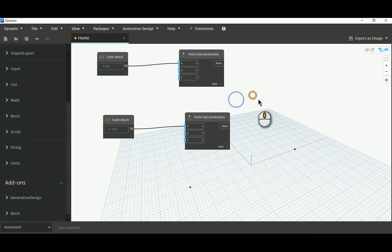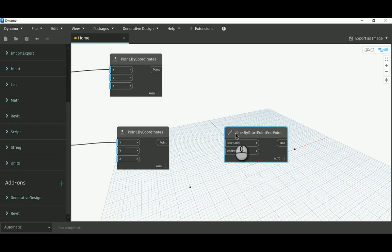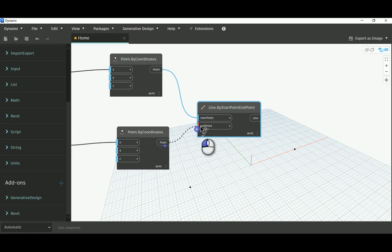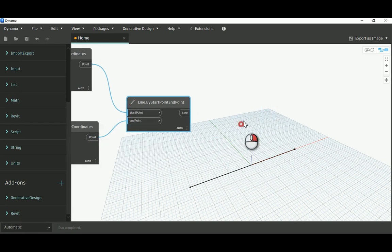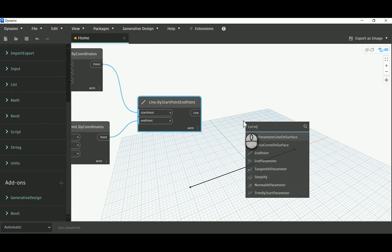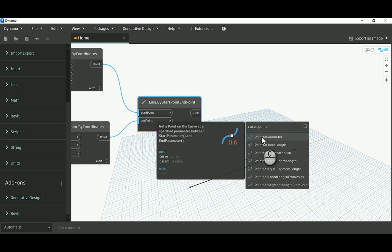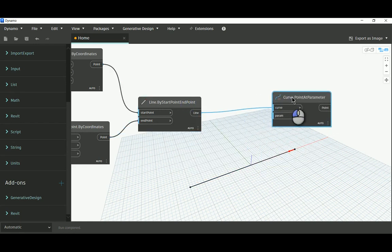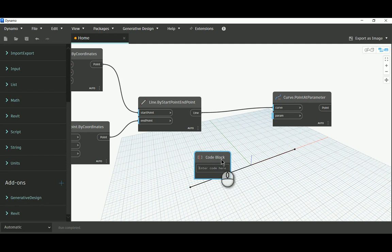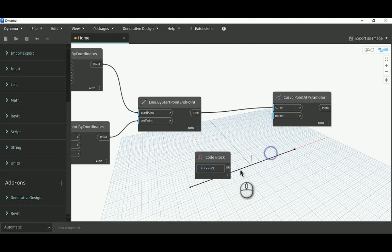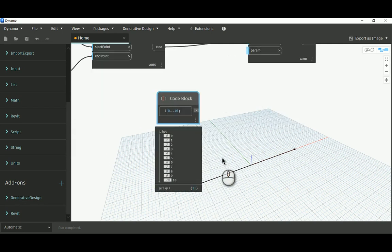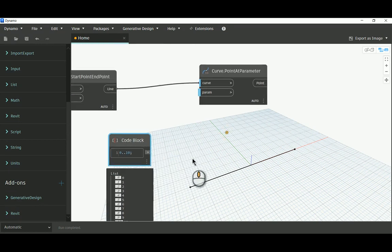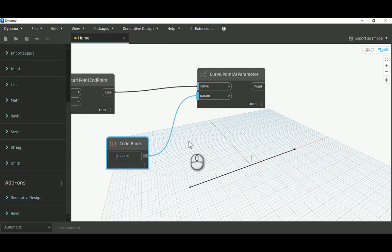Now all we need is a line with start point and end point to generate a curve. I'm gonna use point by parameter. My parameter will be 11 cables, so if I go from zero to ten that will do the trick. In Dynamo, zero is counted as a member, so zero to ten gives 11 cables.